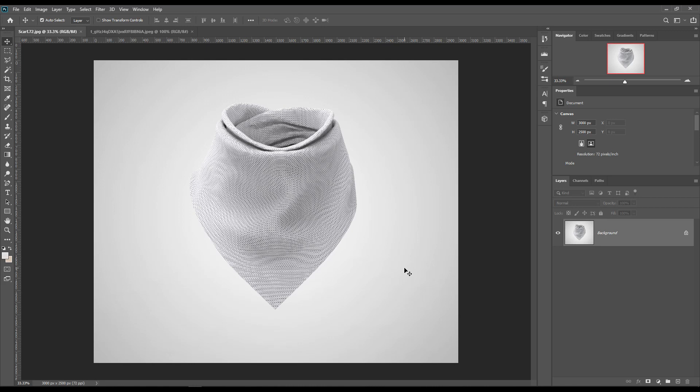Hello and welcome to our channel Mockupert. Today we are going to show you how to create a shape scarf mockup. If you want this mockup, the link can be found in the description.